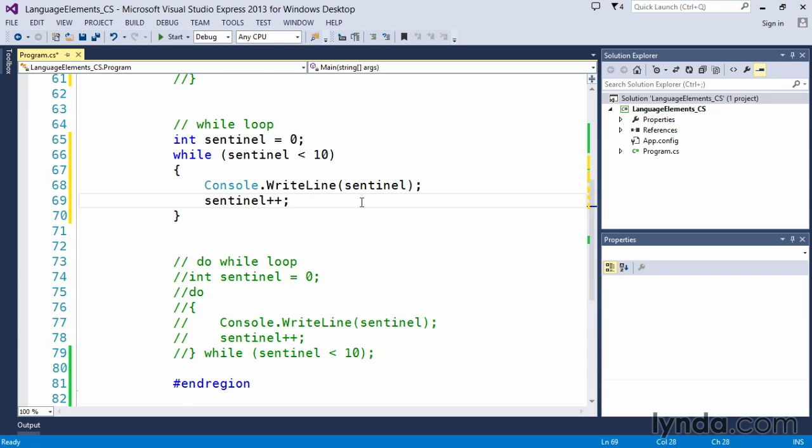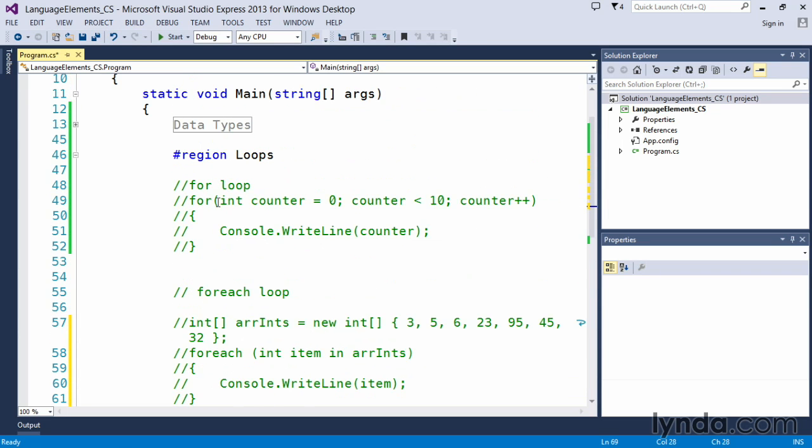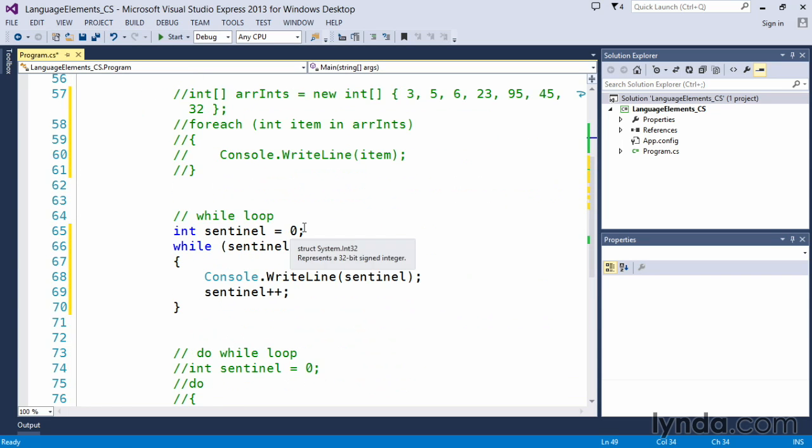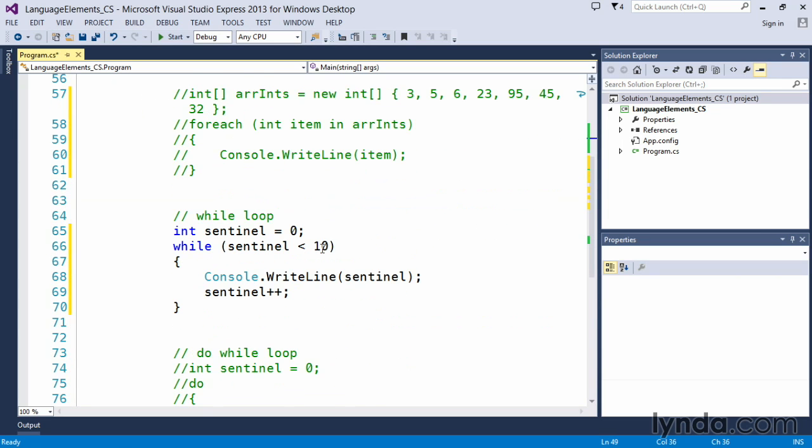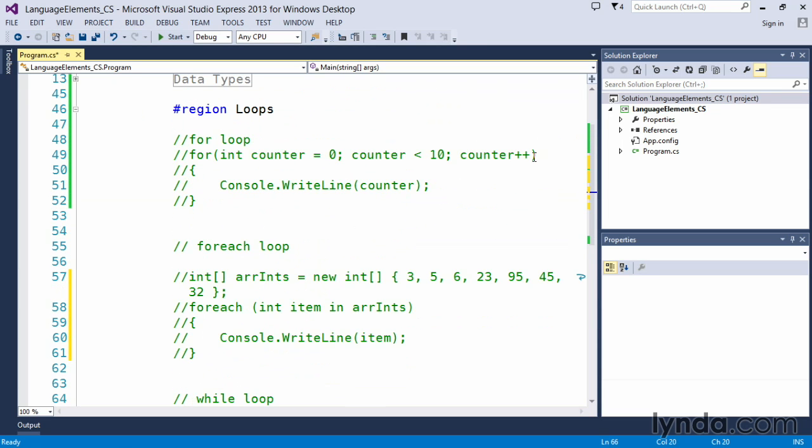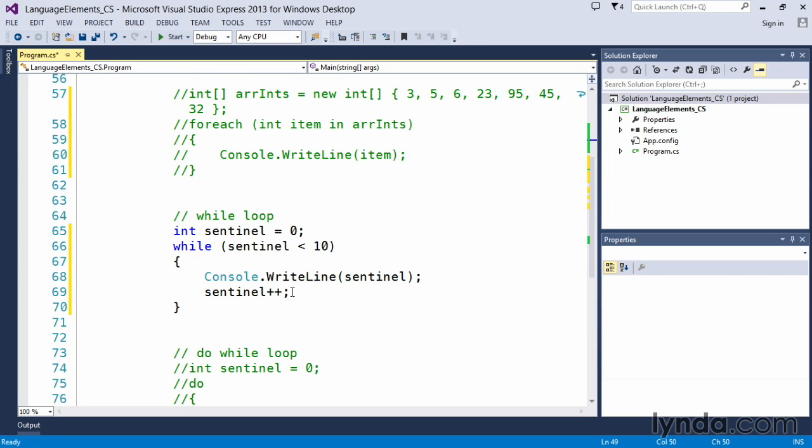Let's compare this to our for loop. Where we had an initialization, here we have an initialization. In the for loop we had a comparing condition; in the while loop we have a comparing condition. We had an increment portion, and in the while loop we have an increment portion.